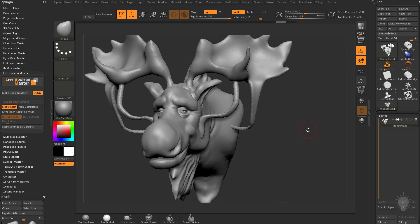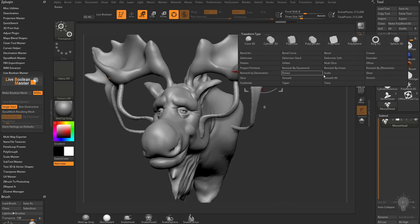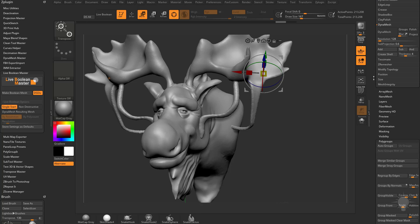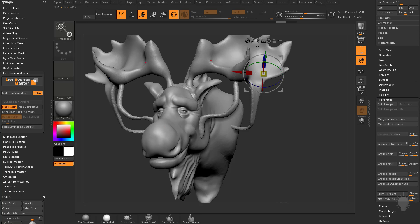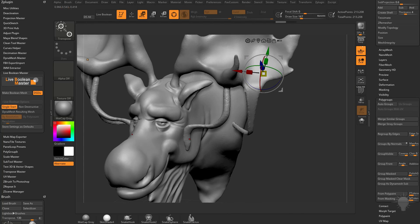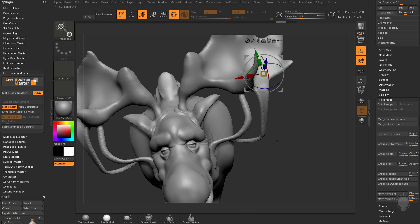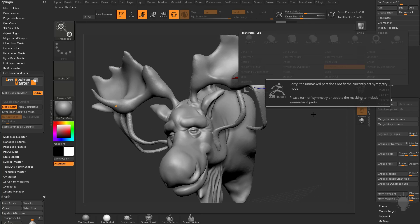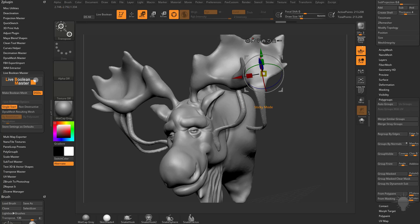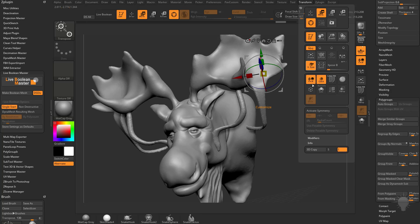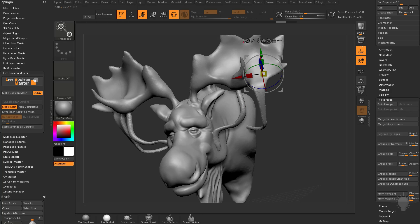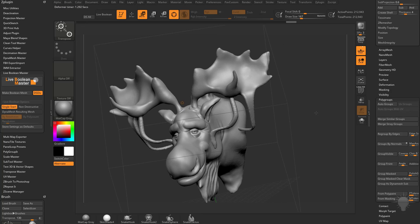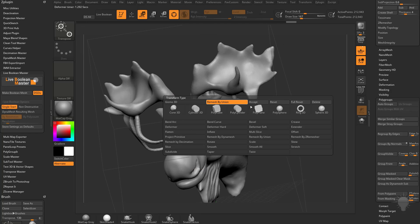However, you can hit W, go into the deformer, and do Remesh by Union. We're not doing any live boolean stuff or Group Is Dynamesh Sub here — we're simply running a union mesh to connect these pieces to the object so we can continue using Sculptors Pro mode. Go back into the gear, do Remesh by Union. If you need to, tap X to go out of X Symmetry, or turn off symmetry altogether under Transform Activate Symmetry, then go back to the gear and hit Remesh by Union.